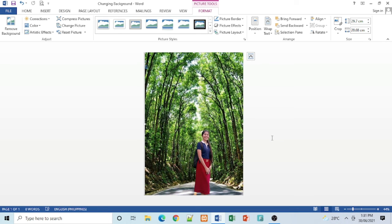So now we learned how to change background using MS Word. We can now create or change our picture's background using MS Word. Hope this video helps you and thank you for watching. See you next time. Bye.